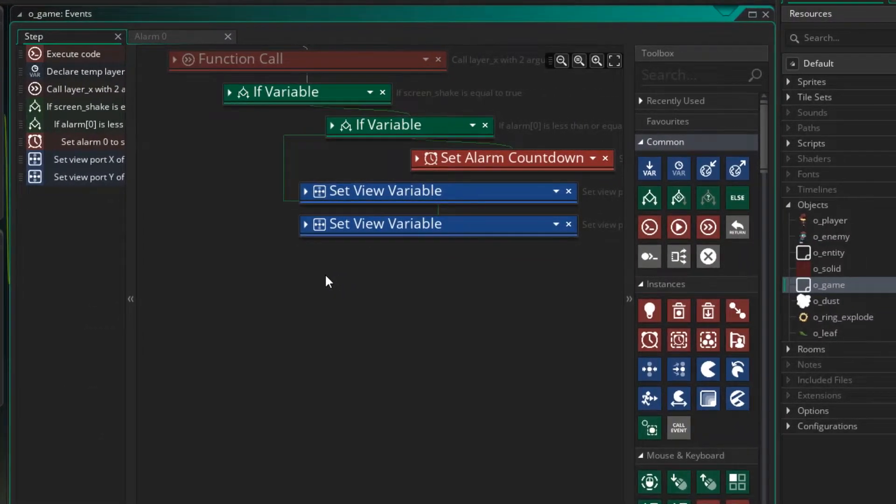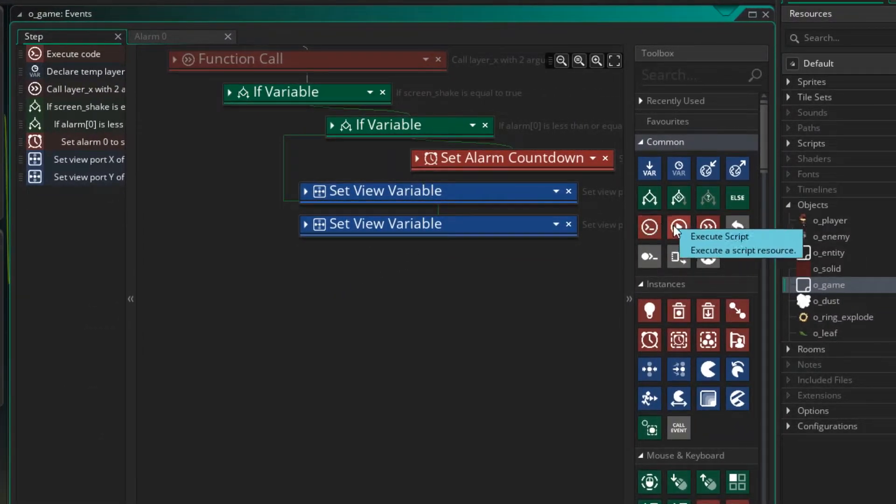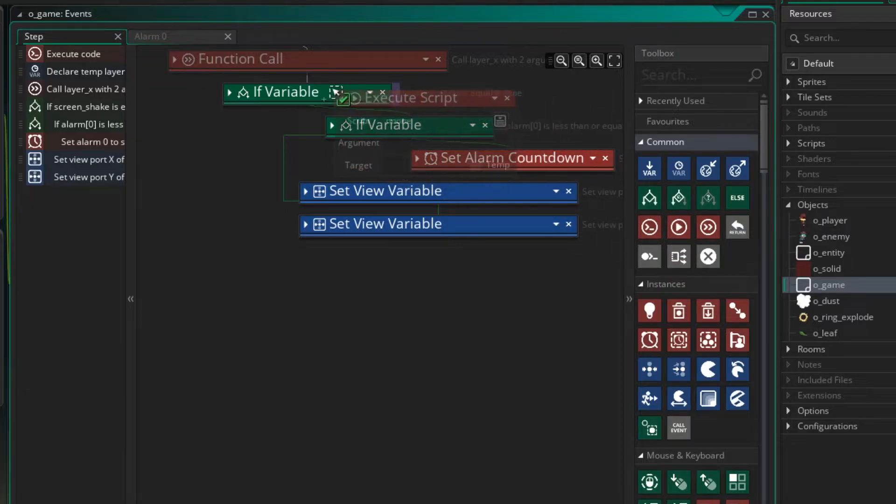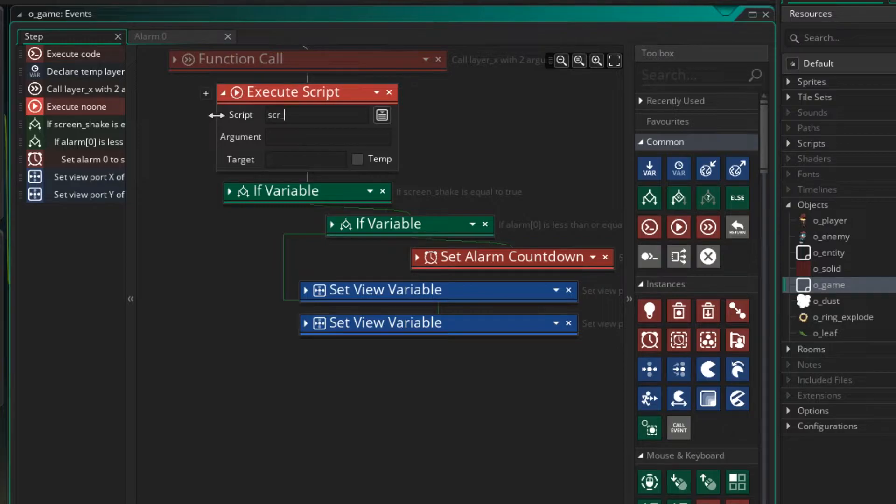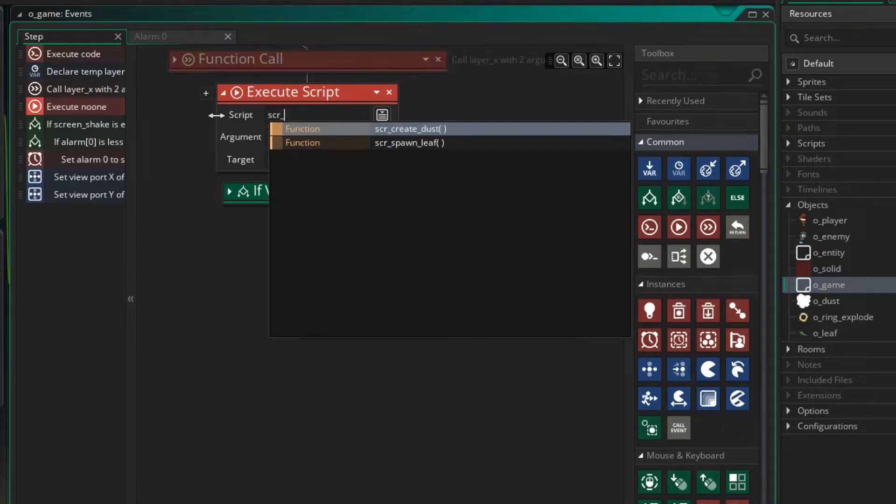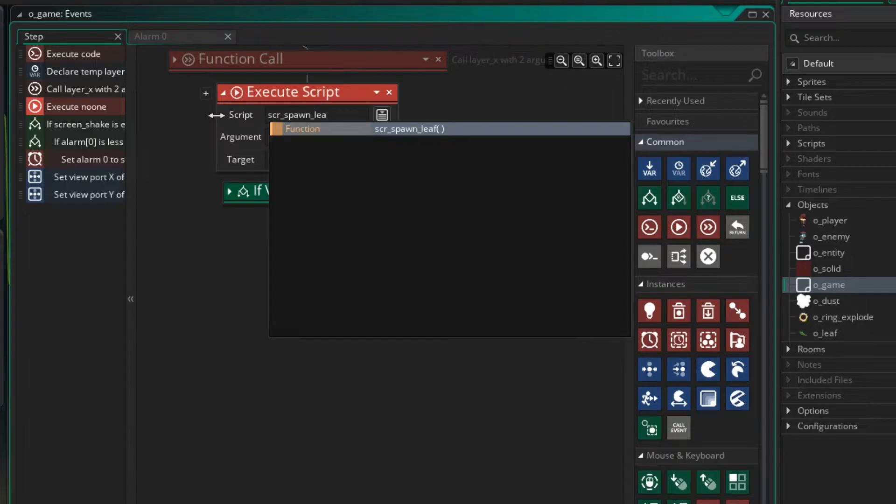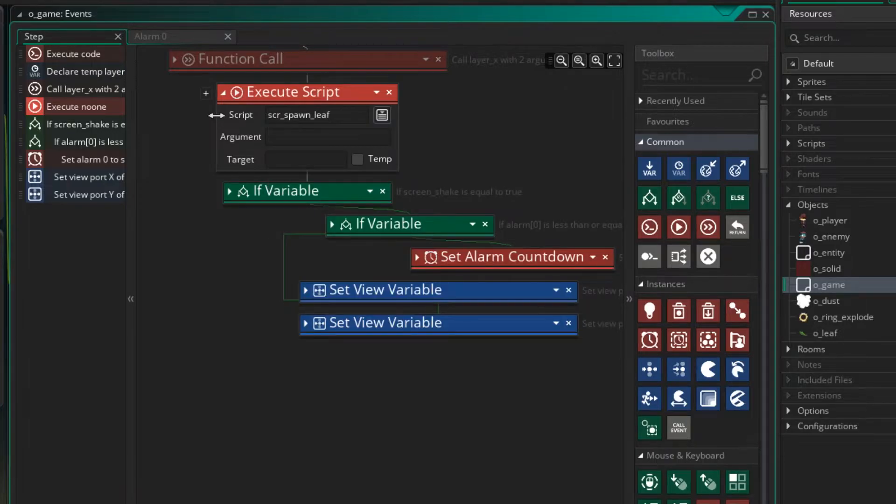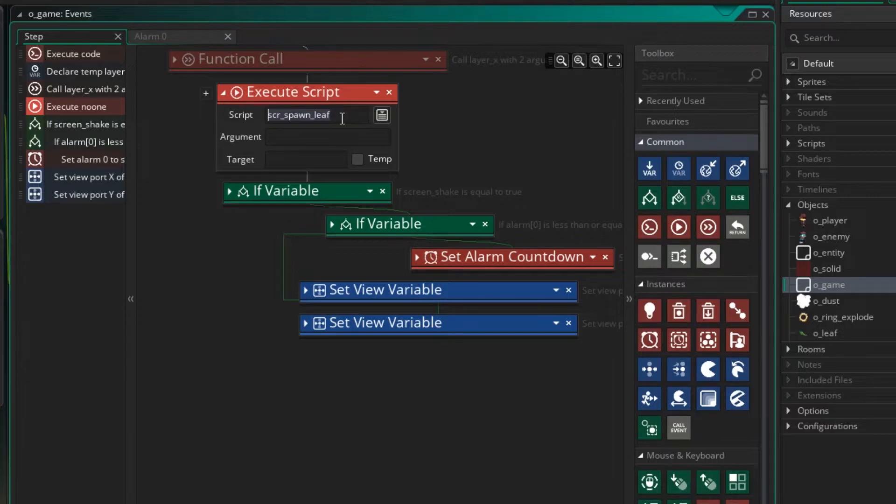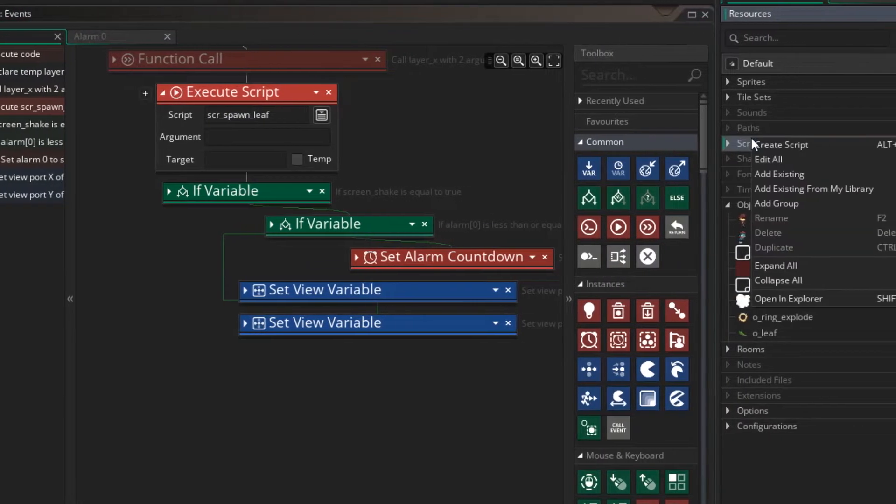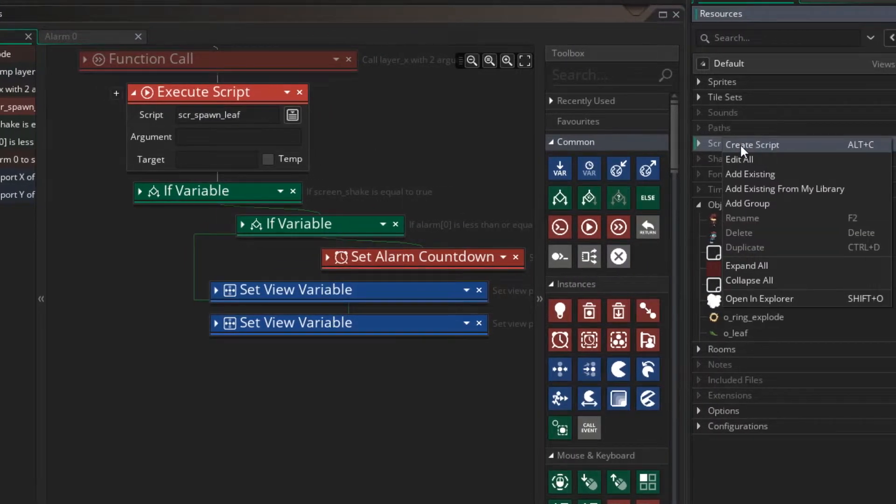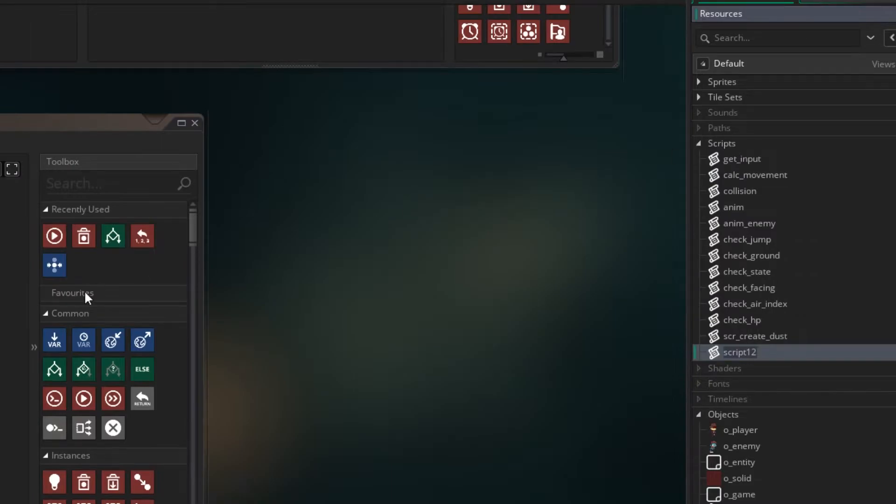So now we need to go to the step event and we need to create the leaves based on that time. So I'm just going to run a script here. So I'm going to say execute script. And the script is going to be called SCR, standing for script, spawn_leaf. Now I'll take a copy of that because we need to go and create this script. So right click on scripts, say create script. And then we'll paste in the name.